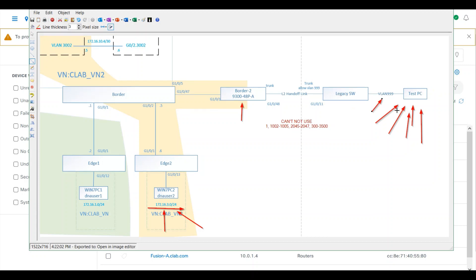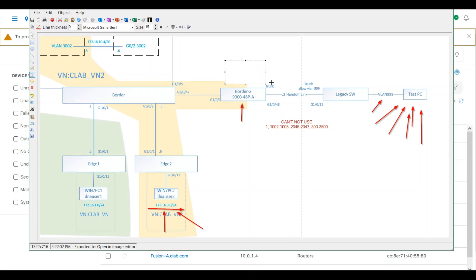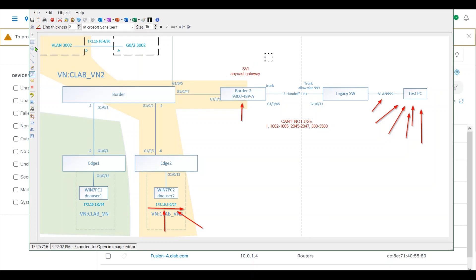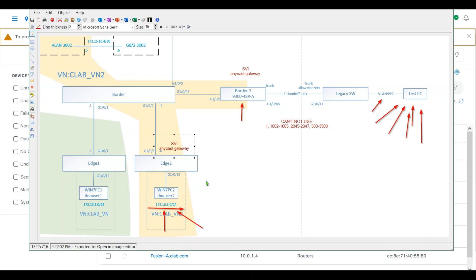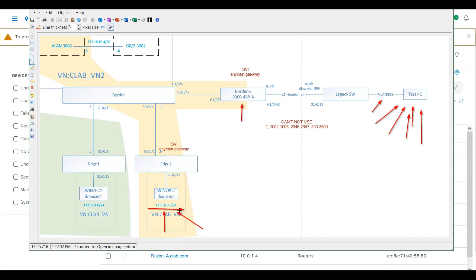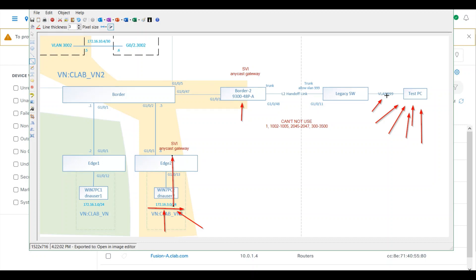You may want to ask where is my gateway. The gateway will be here. For SVI, it will be an anycast gateway, and the same thing will happen on the border and the edge. Both clients in this VLAN or VN will go to the gateway for external communication. Let's do it.